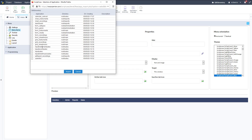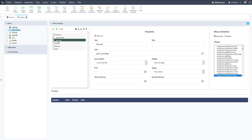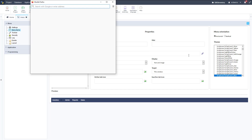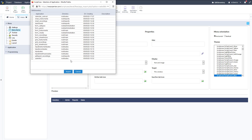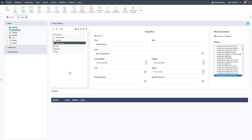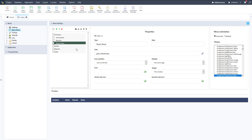Now we're going to do the same for Recordings — I'll speed this up a little bit — and then the same for Sheet Music: link it to our sheet music grid, click Import. As you can see down below, we have it all set up with those three sub-menu items under Inventory.